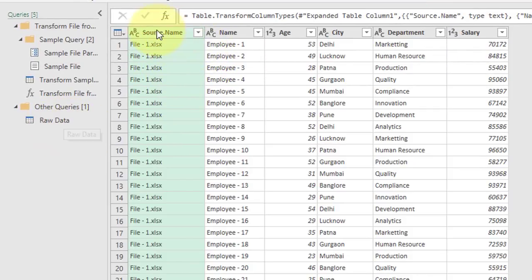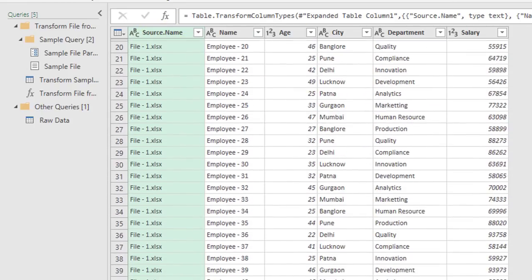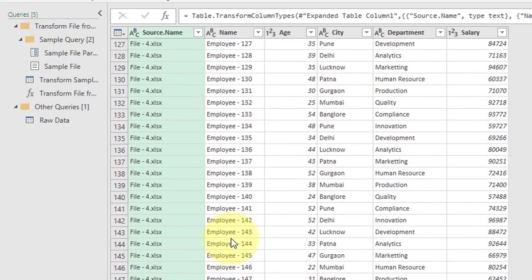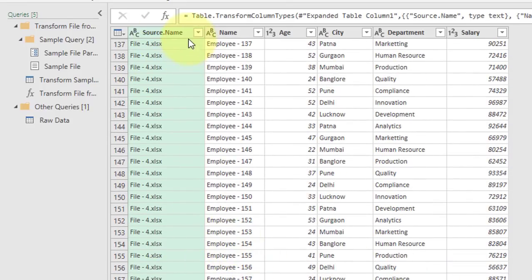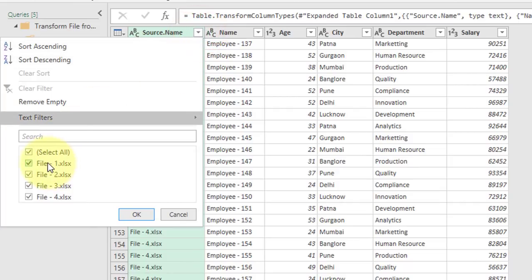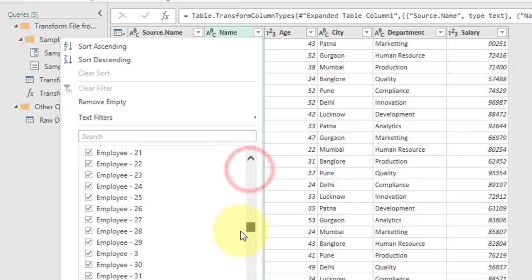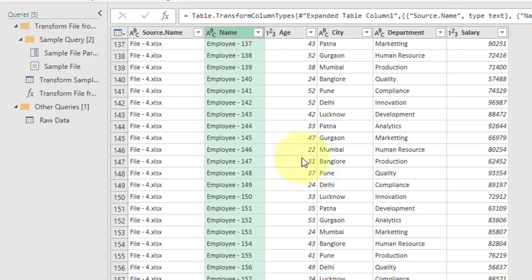Here you can notice this is the combined file. Let's scroll down to see whether all employees are reflecting. You can see it has data from all files — File 1, File 2, File 3, and File 4. As of now we have only 4 files, and all employees are shown with their name, age, city, department, and salary.